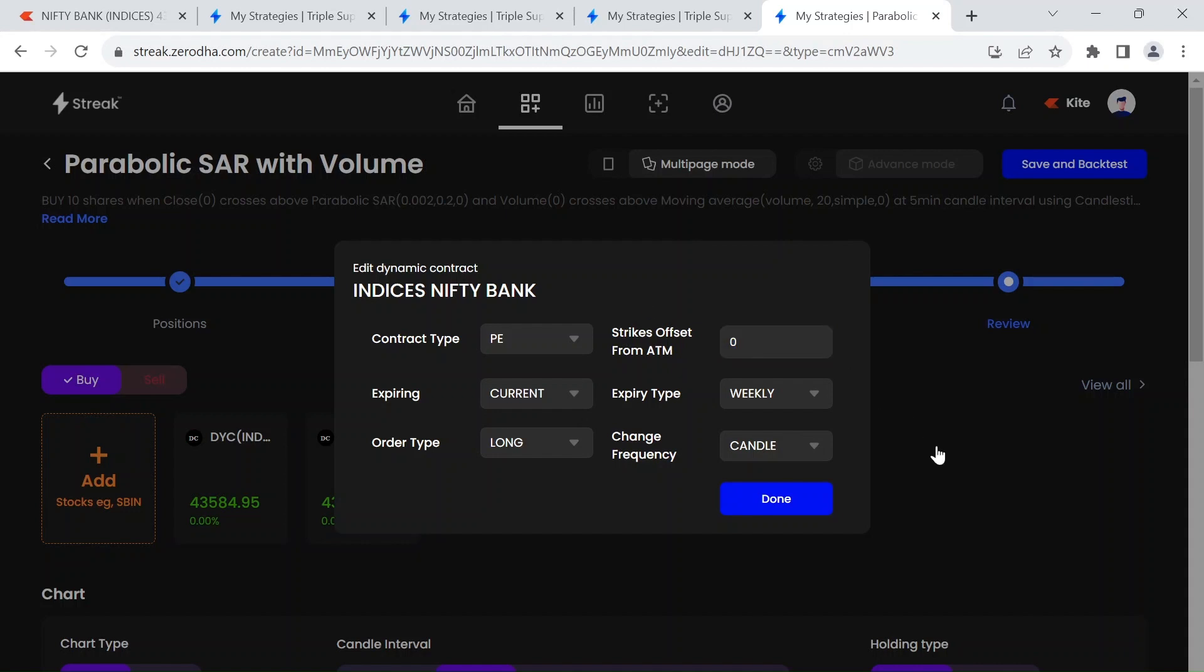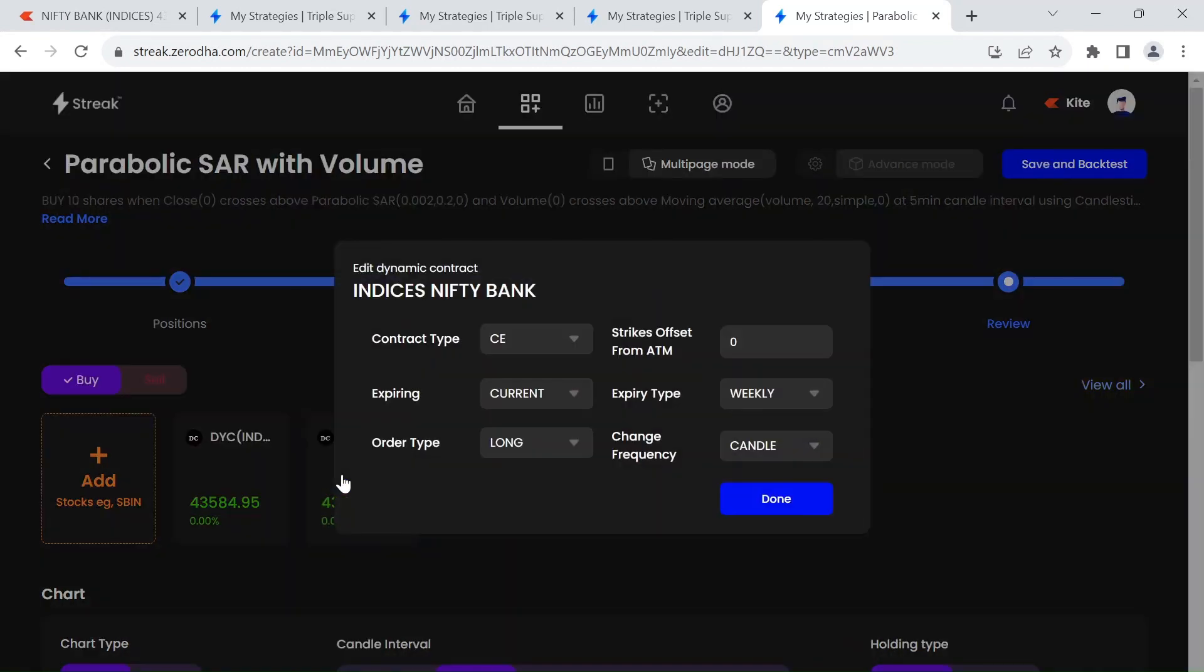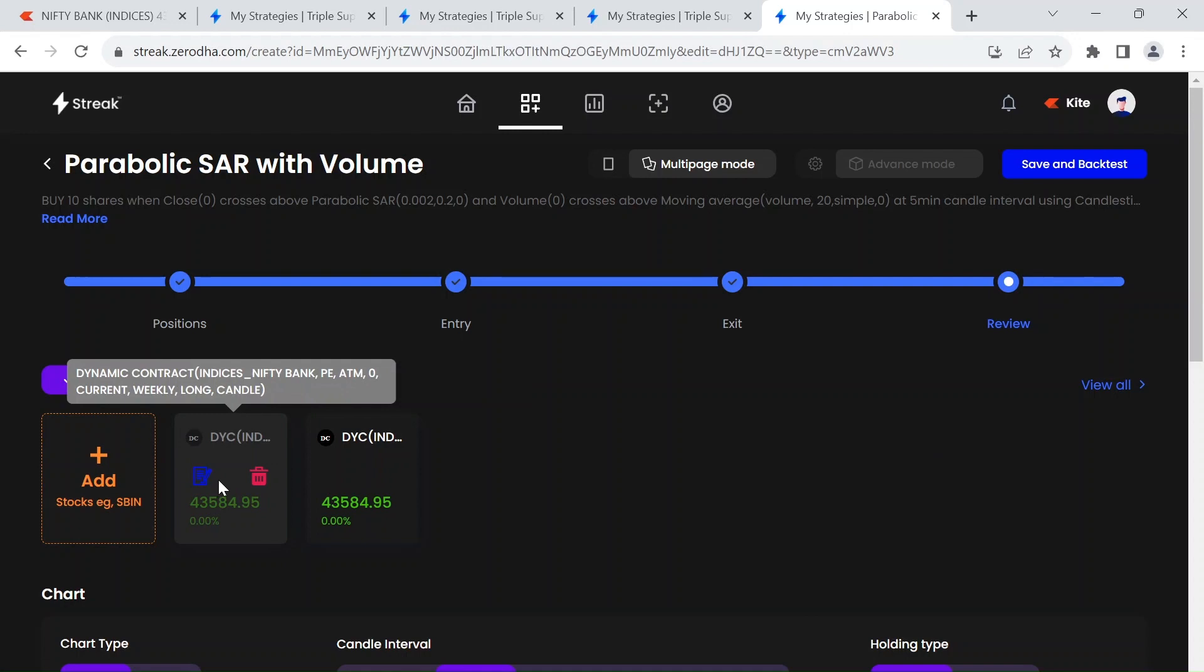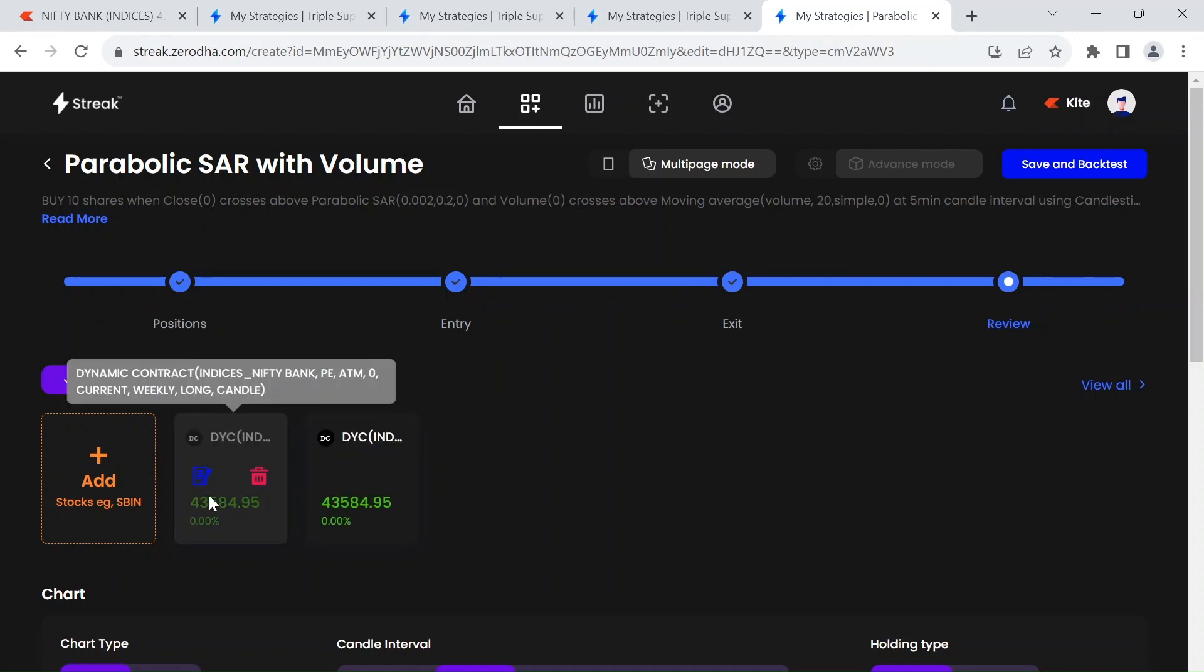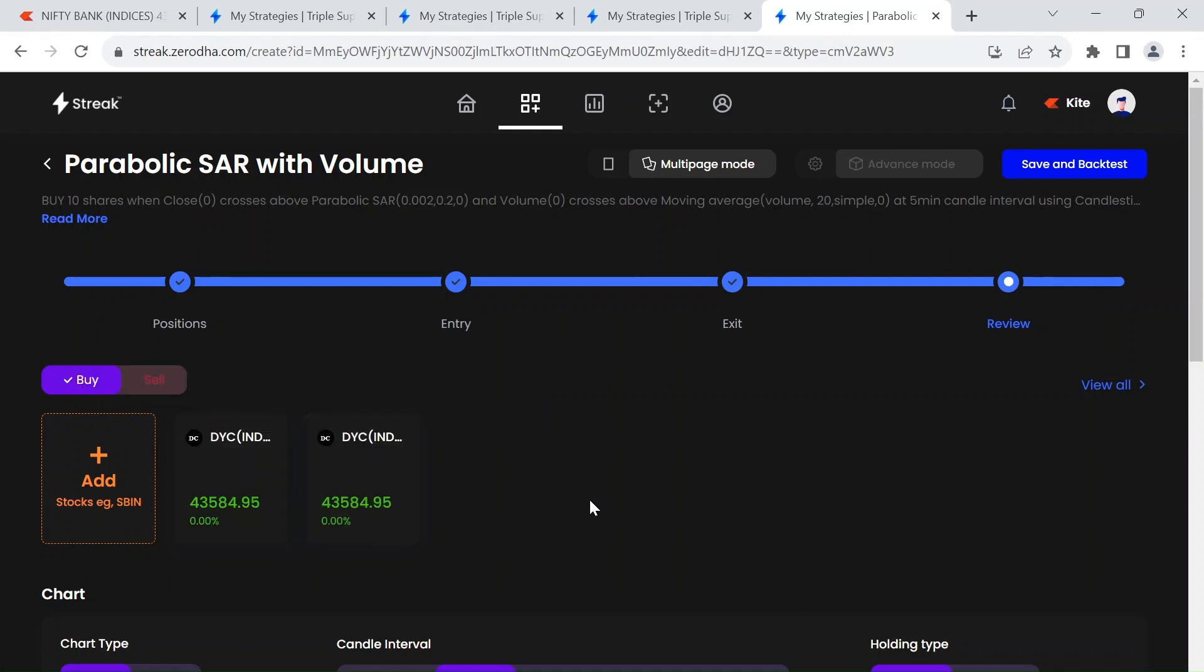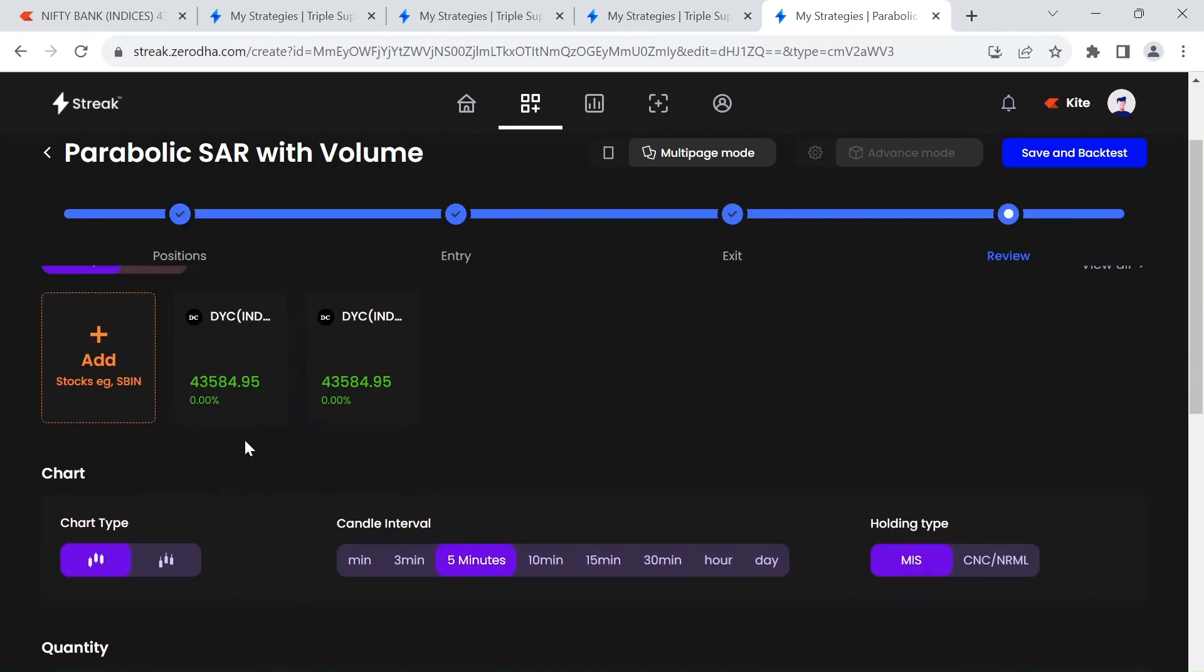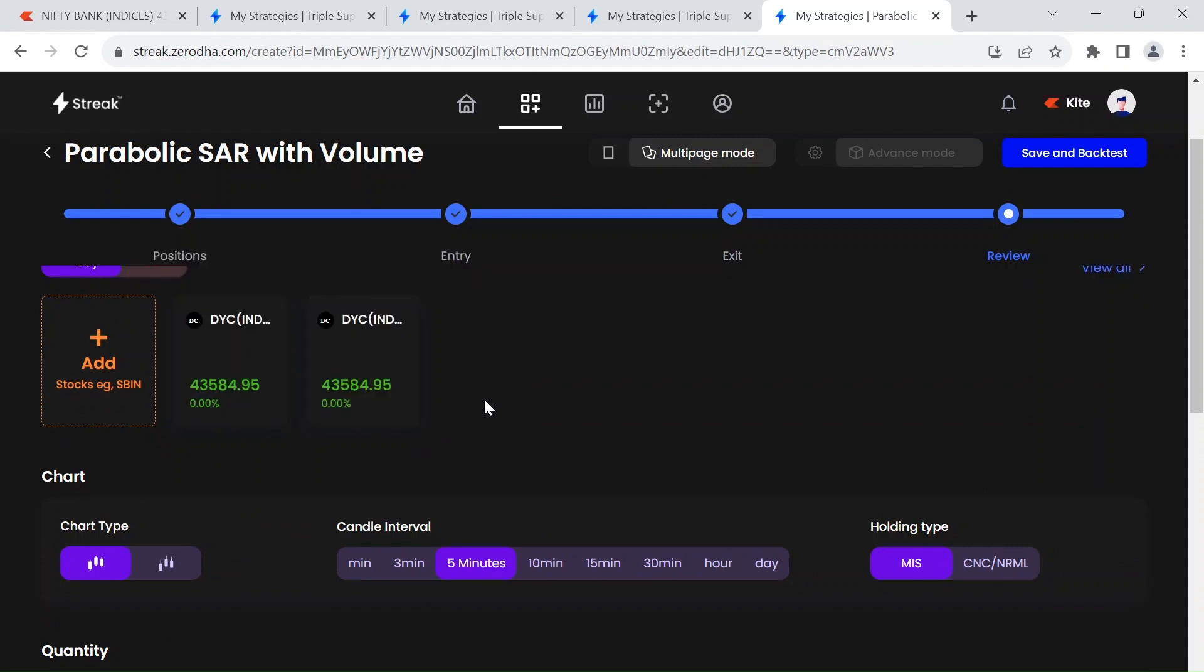That is for Bank Nifty PE. And with the same options I have given contract type CE as well. So basically we have added at the money CE and PE options for Bank Nifty, and whichever chart we will find this signal we will execute the trade for that particular option.